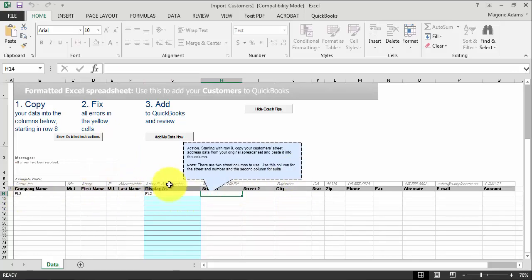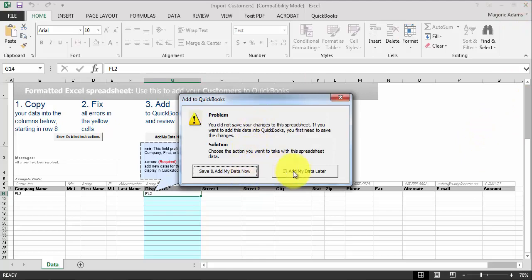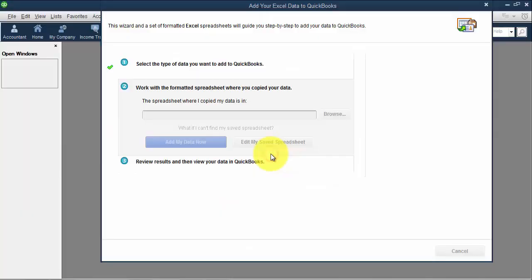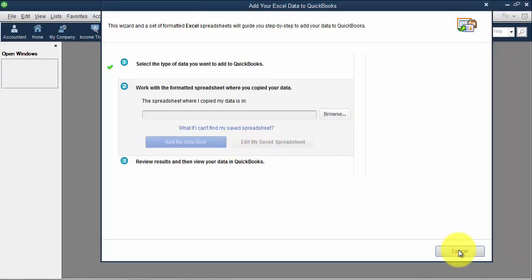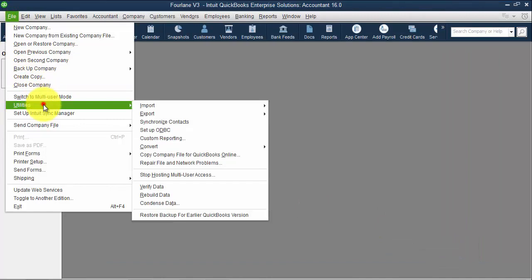One of the ways this is helpful is that it does give you an error report ahead of time. I'm going to close out of the customer for now — it asks do you want to save and add your data now, and I'm going to say add it later. I'm going to go back in and do vendors.